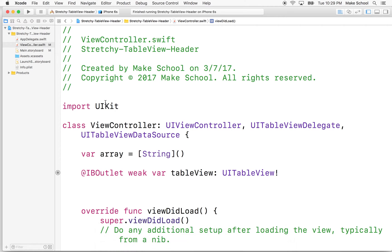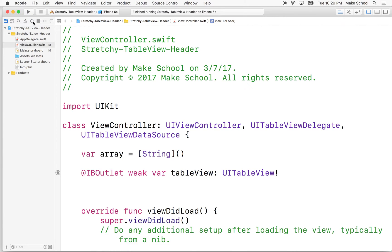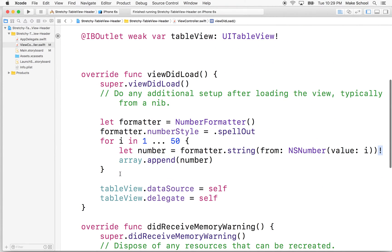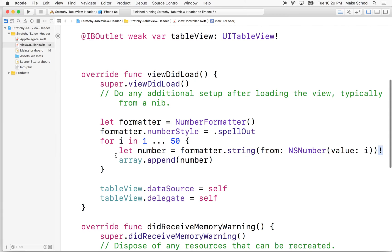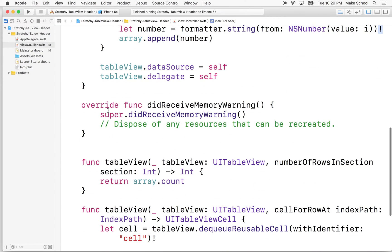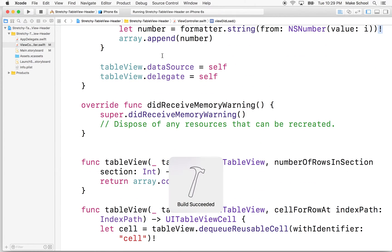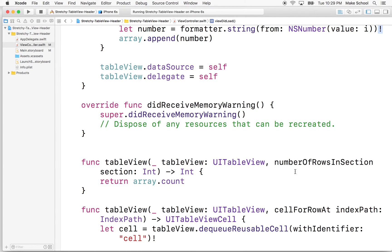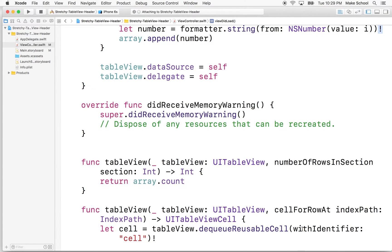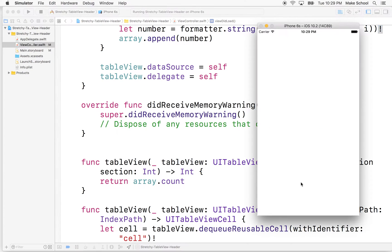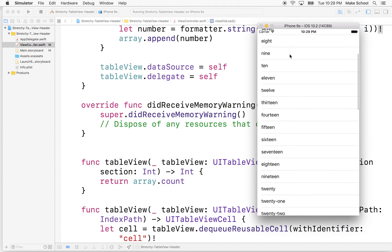In the last video we set up our table view and we added 50 numbers and we spelled out the numbers or formatted the numbers in the spell out style so it spelled them out and we added them to each row. We have a table view now that displays the numbers spelled out from 1 to 50. We'll take a quick look. There we go, there's all our numbers, and then we can scroll here.